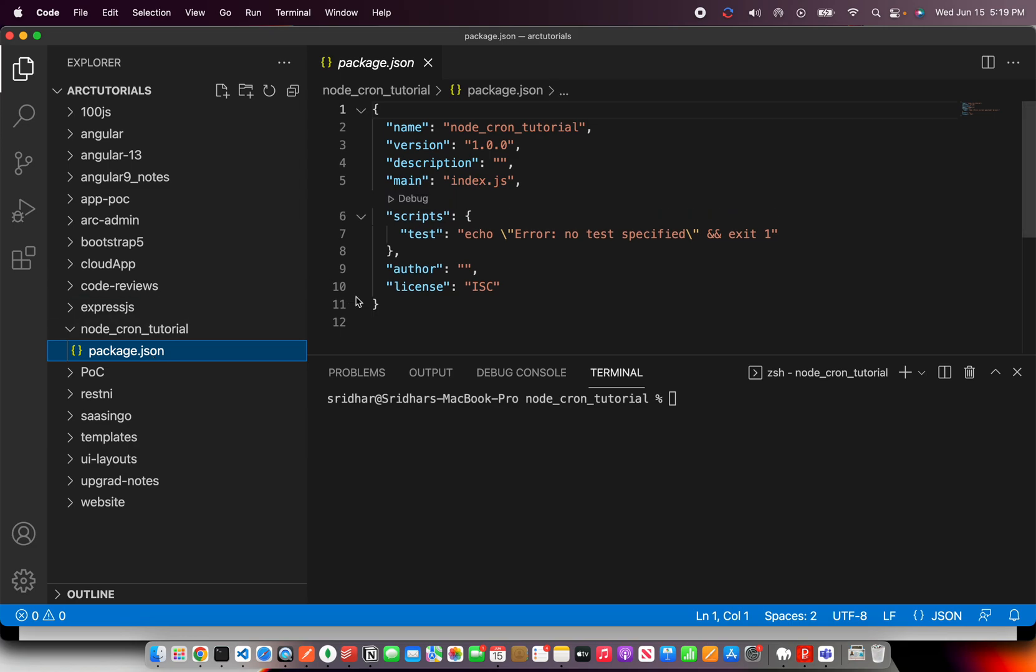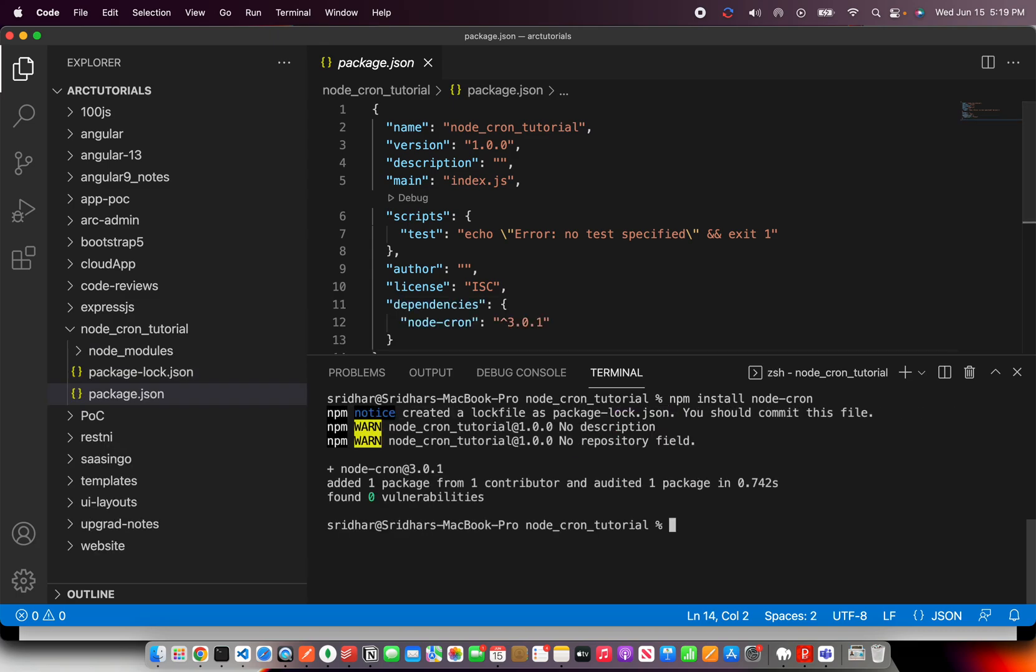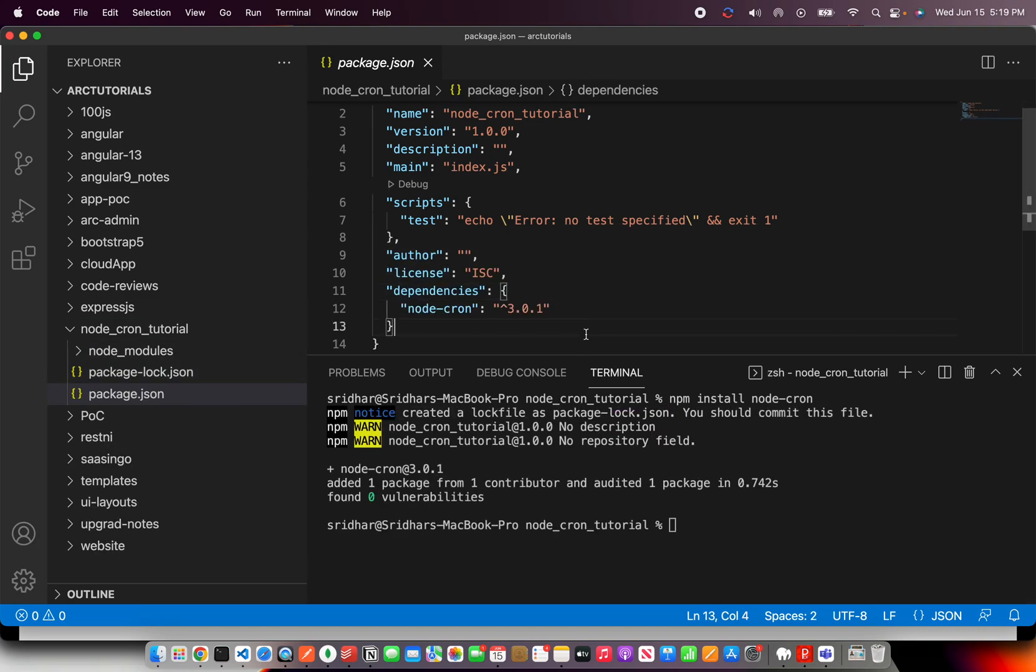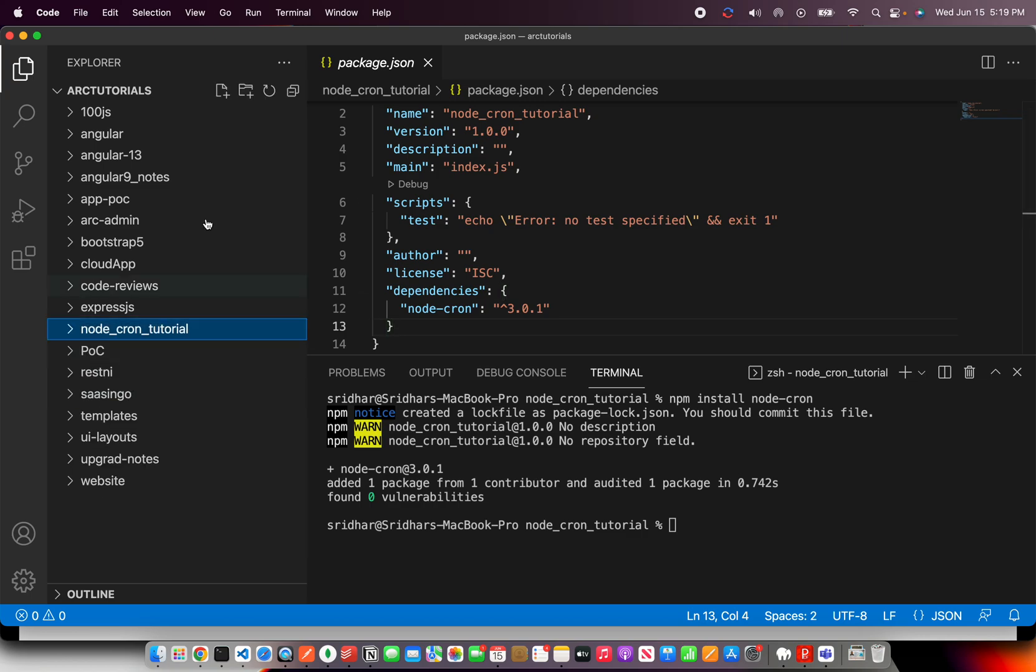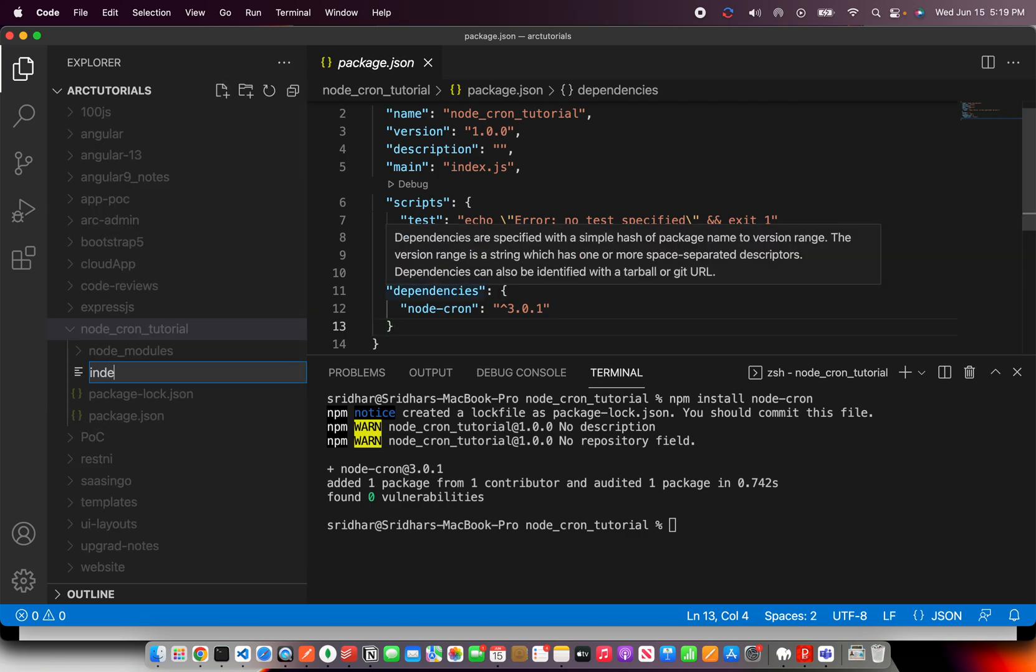Right now, there are no dependencies, but we need a Node-Cron module. So I'm going to say npm install node-cron. This has installed the Node-Cron as a dependency. Now let's go ahead and create our main file, which is index.js.